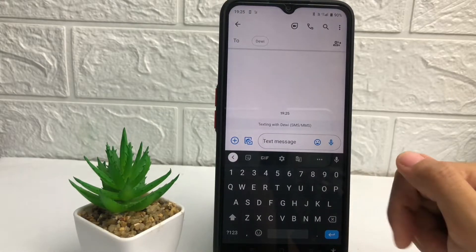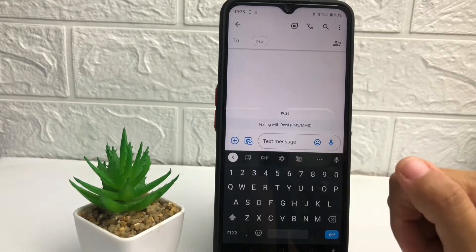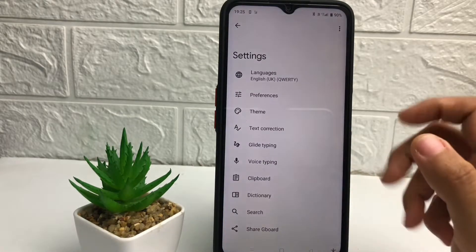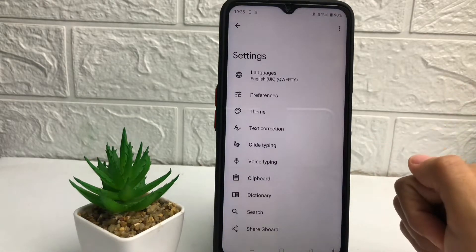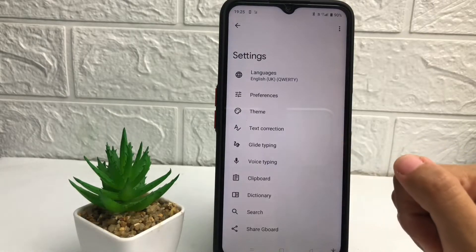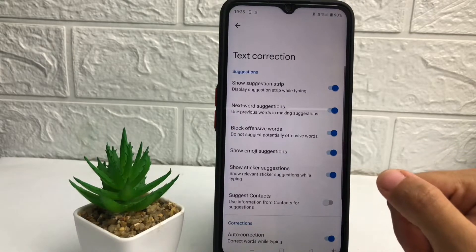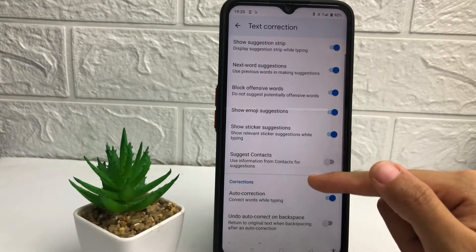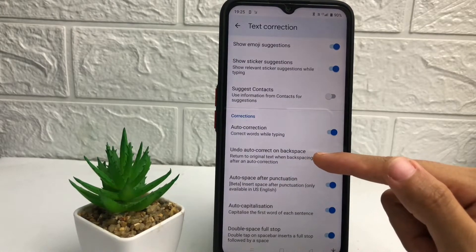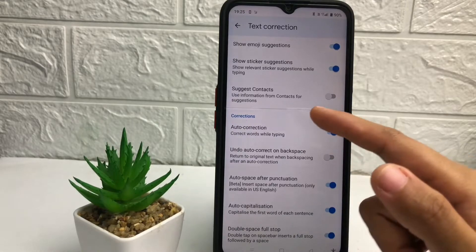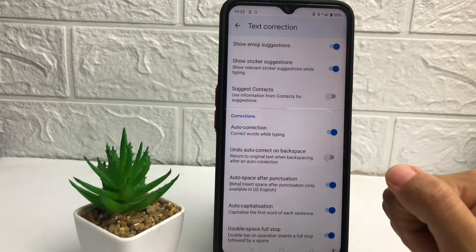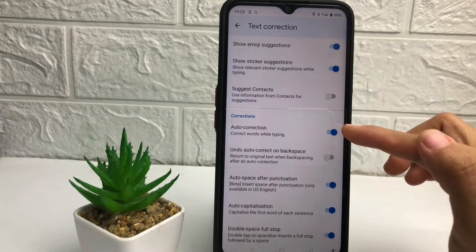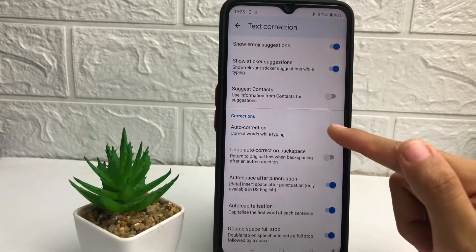You just have to tap on this settings icon at the top of the keyboard. After that, tap on the Text Correction option. In this page, scroll down a bit more until you see the Auto Correction option in the correction section.